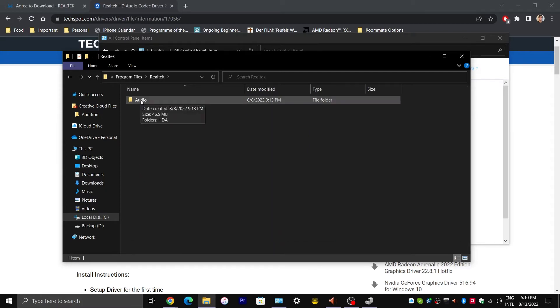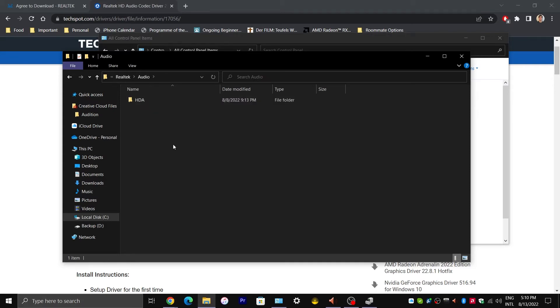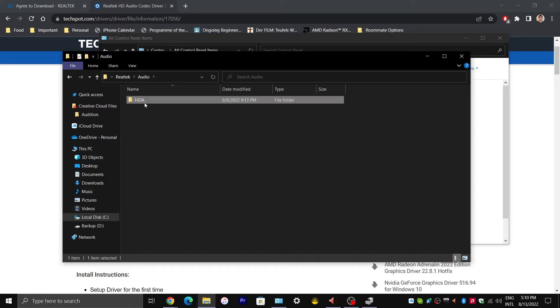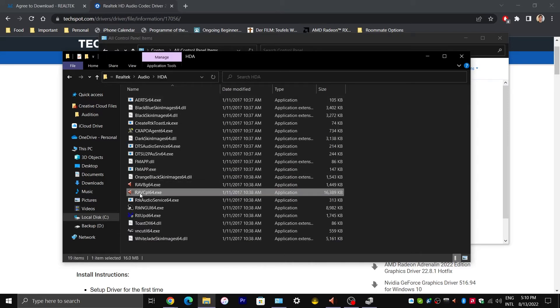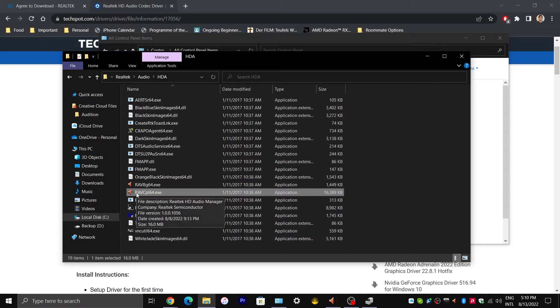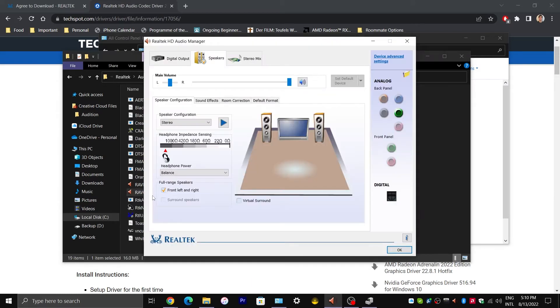Next, double click on Audio if it is there. And double click on the folder HDA. And then locate a file with the name R-A-V-C-P-L-64. So this is your Realtek HD Audio Manager.